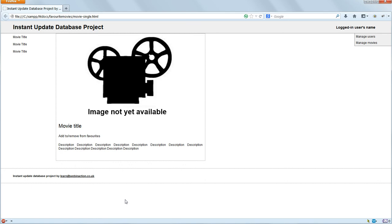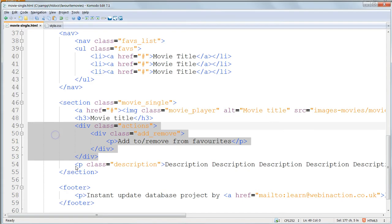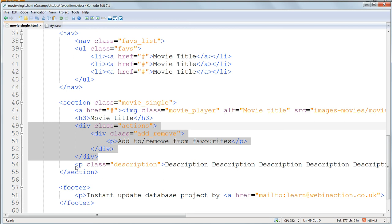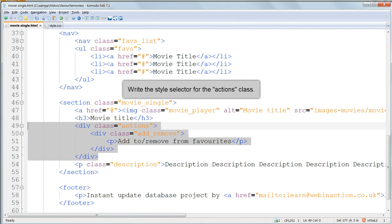Now all we've got to do is the AddToRemoveFromFavourites text. Go and look in the HTML, and you'll notice that now we have two nested divs. An outer div, with the class name Actions, which we'll use to set one set of properties for the style. And an inner one, called AddRemove, to which we'll apply another set of properties, to get the look that we want. So how do you target the Actions class?